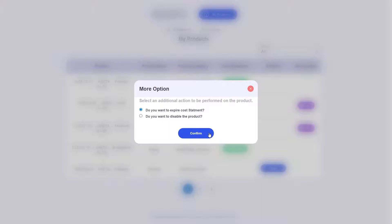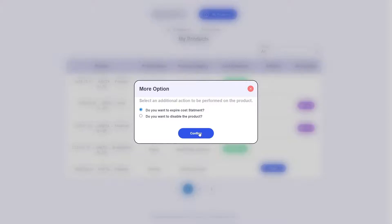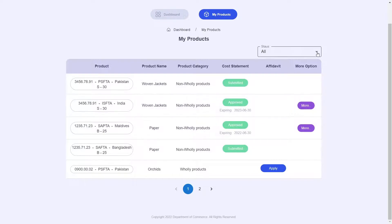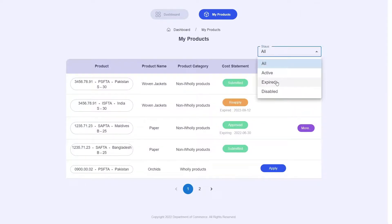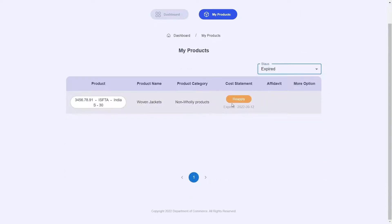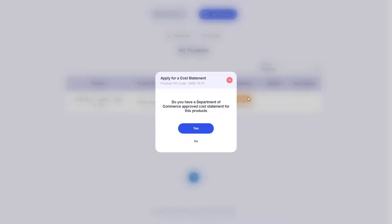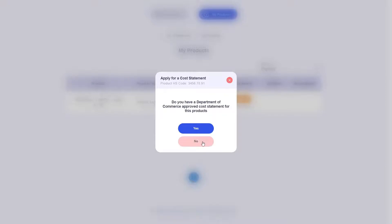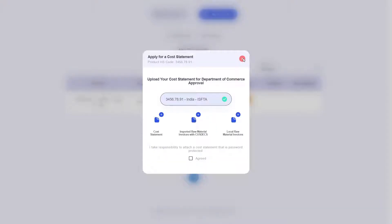So let me go ahead and do just that for this demonstration. Now going to the status button and selecting expired, you can see that the cost statement you have just expired has now appeared. It will now give you a prompt to reapply with the updated information. Clicking on that will direct you to the same process as before with regards to applying for a cost statement, where it will prompt you whether you have a DOC approved cost statement or not. This process will be identical.